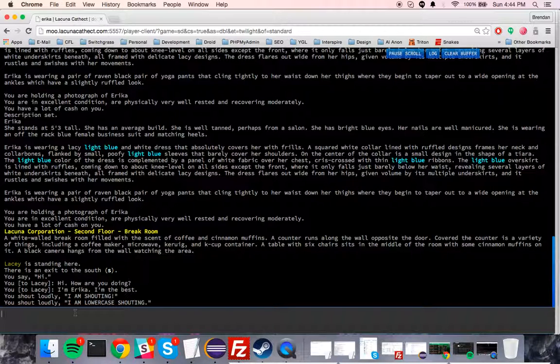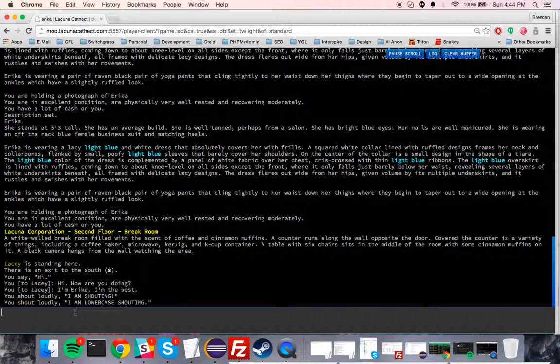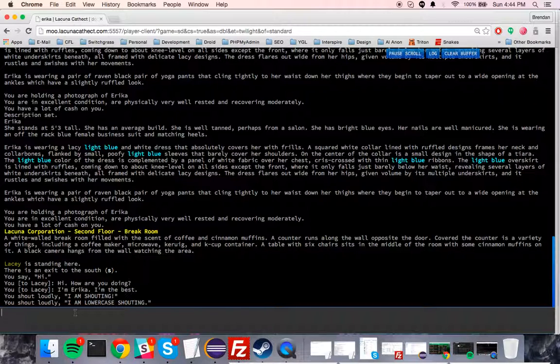The server itself does record pretty much anything that's put into it, like log files. We don't want your passwords, so go ahead and choose a Lacuna-specific password.